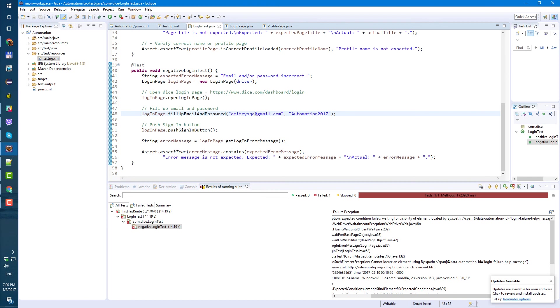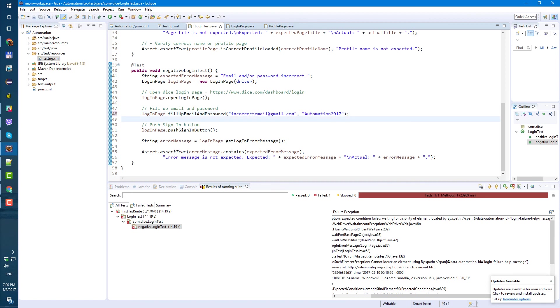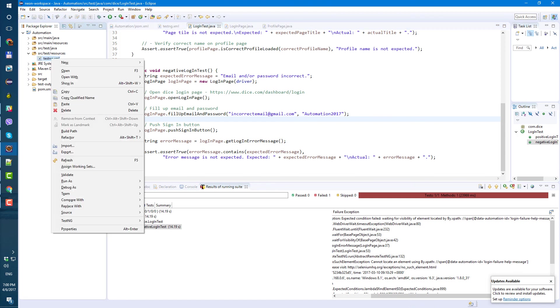I use correct email. So let's put incorrect email at gmail.com. Let's save and let's run it one more time.